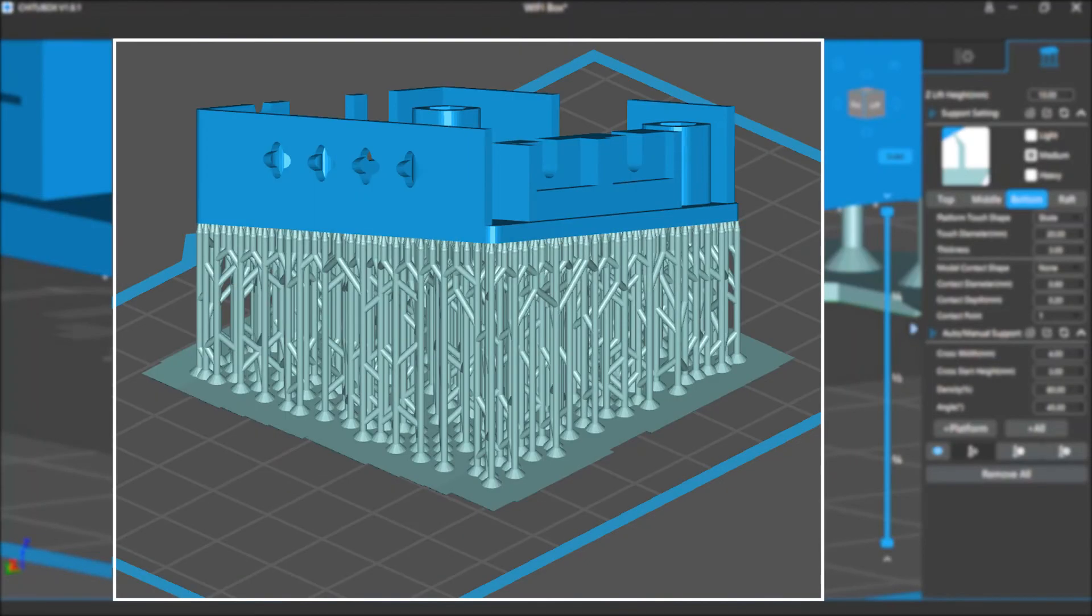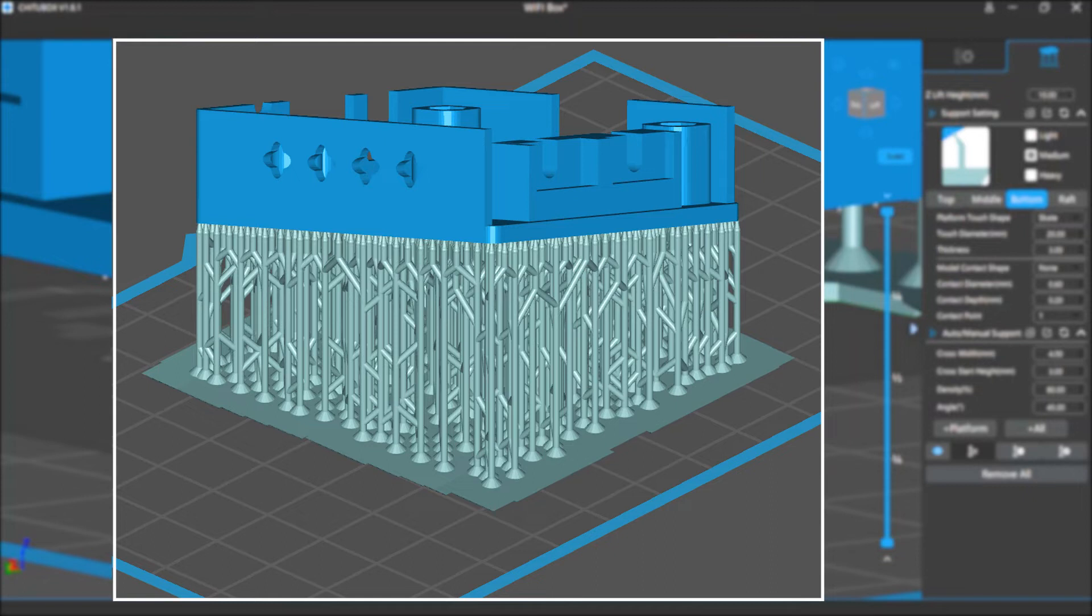If you have multiple supports, their bottom parts may overlap each other and form a plate. If it's large enough in area, it can work as a raft, and at this time it's not necessary to add a real raft.